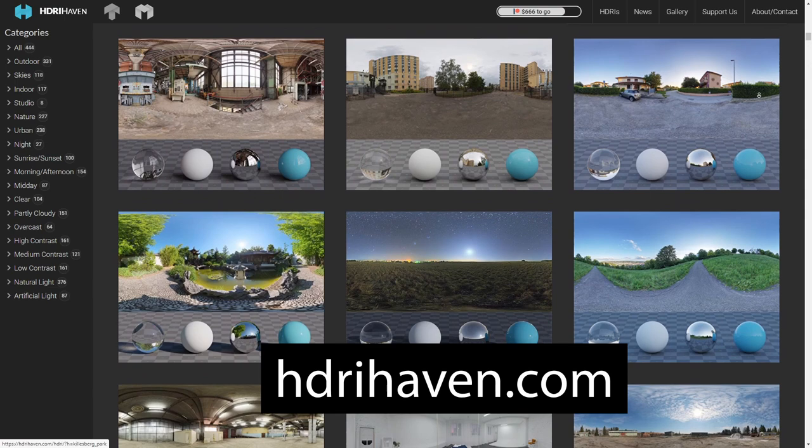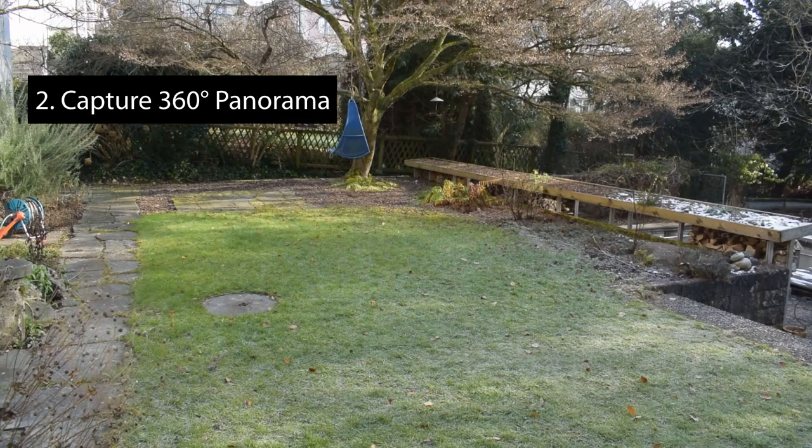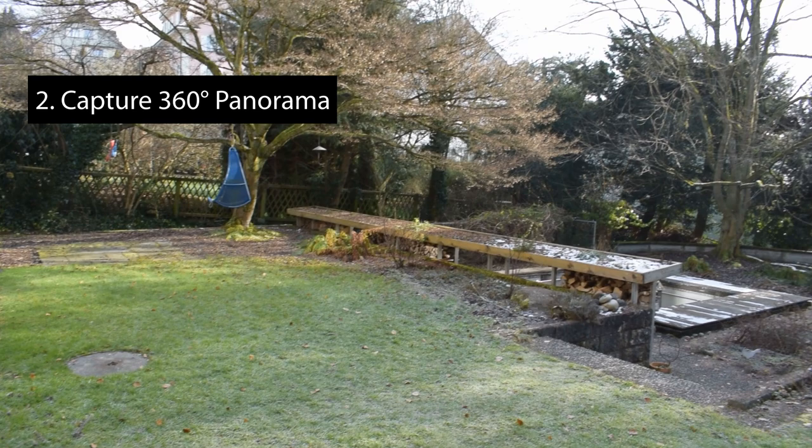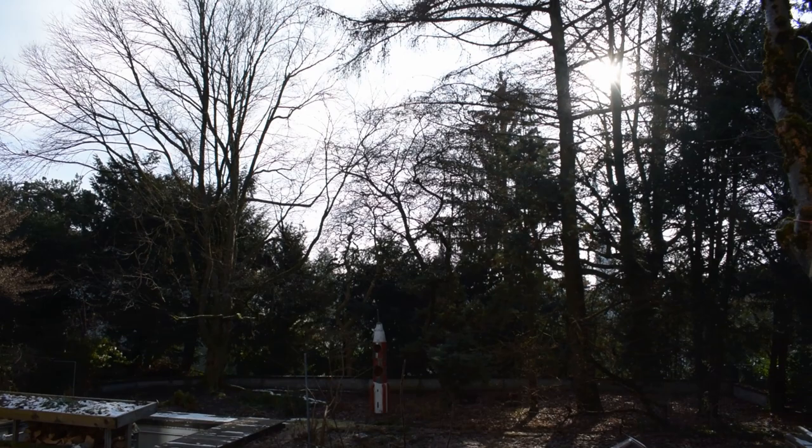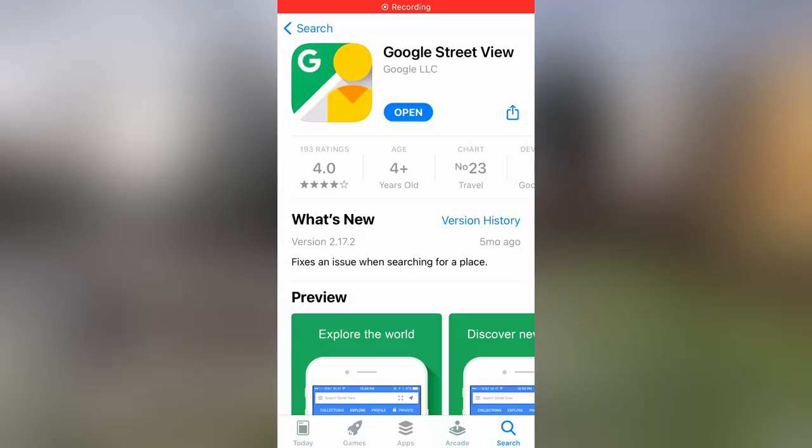In some situations you might need an HDRI of a very specific location. In those cases it is best to create them yourself. In this video I am going to show you an easy way to do so. All you need is your smartphone and the Google Street View app.